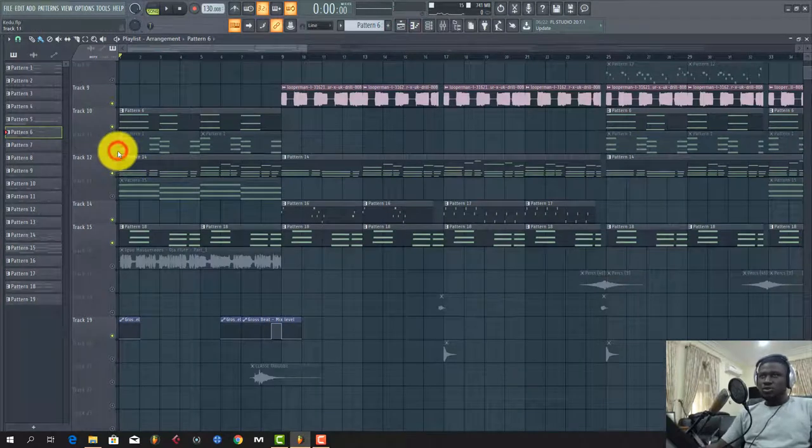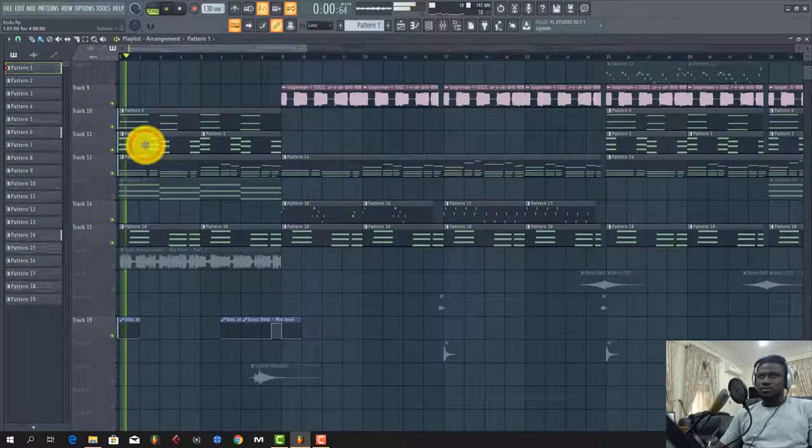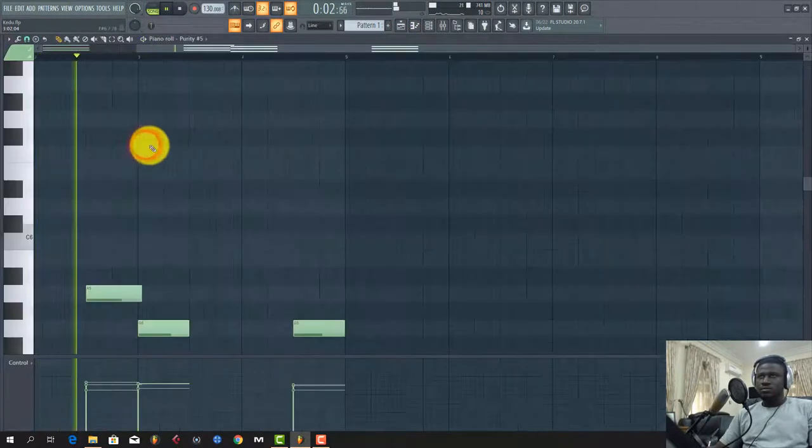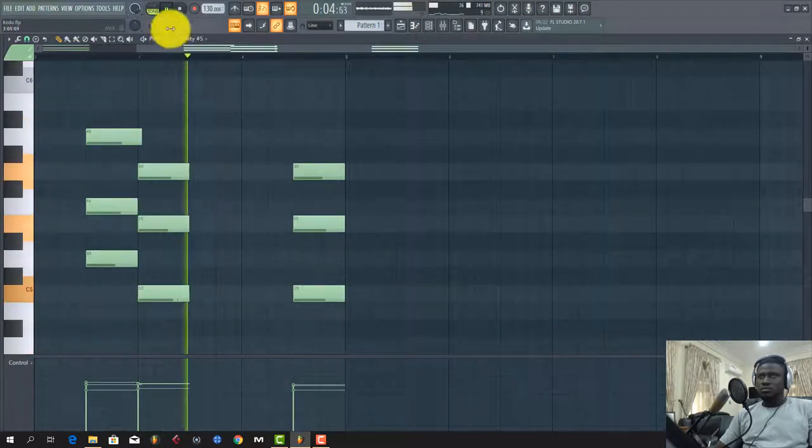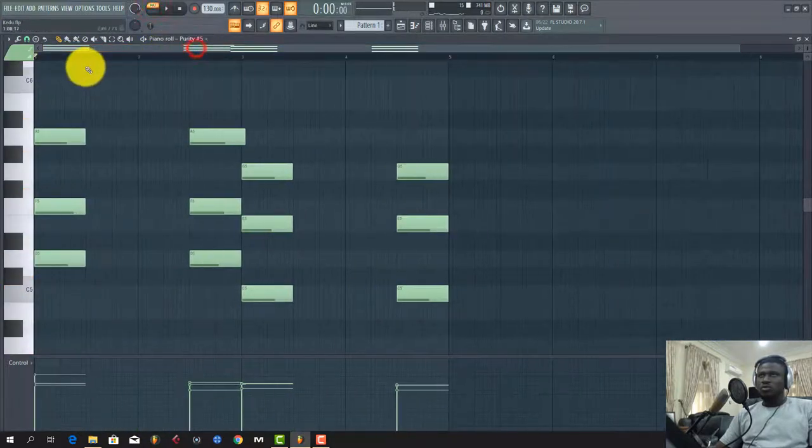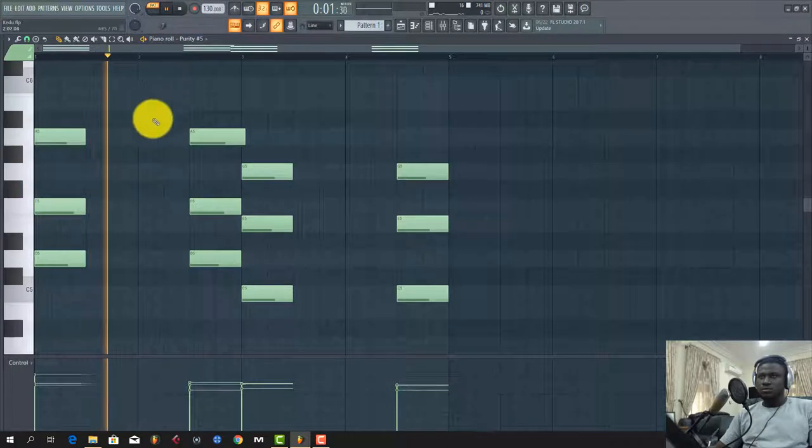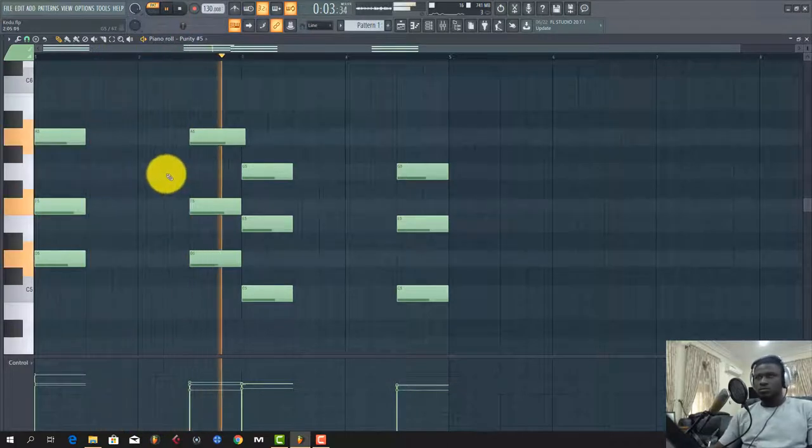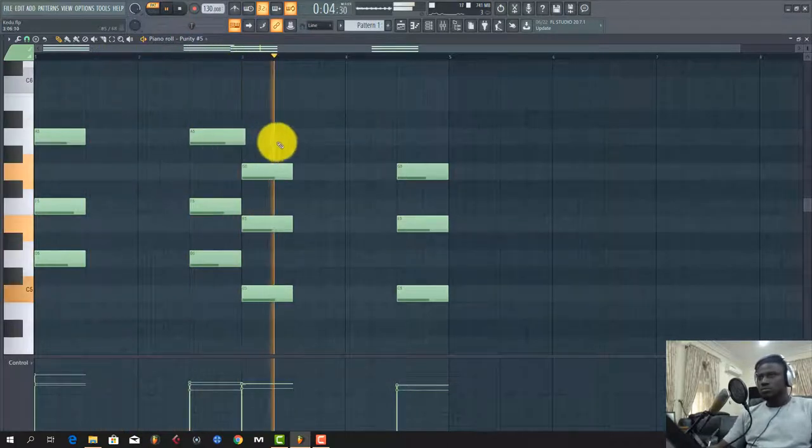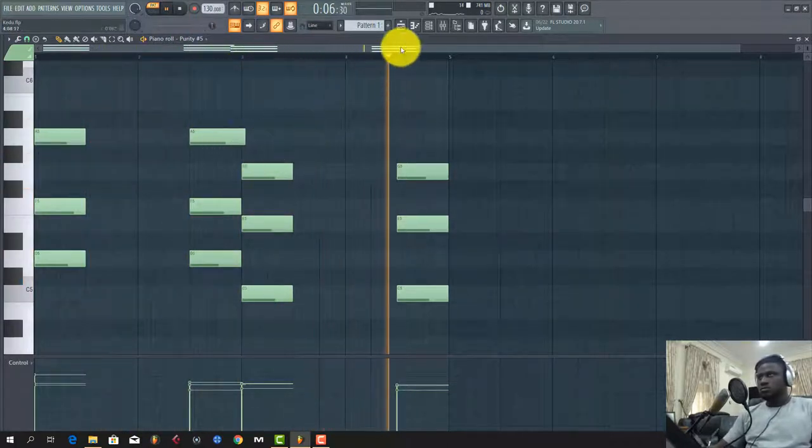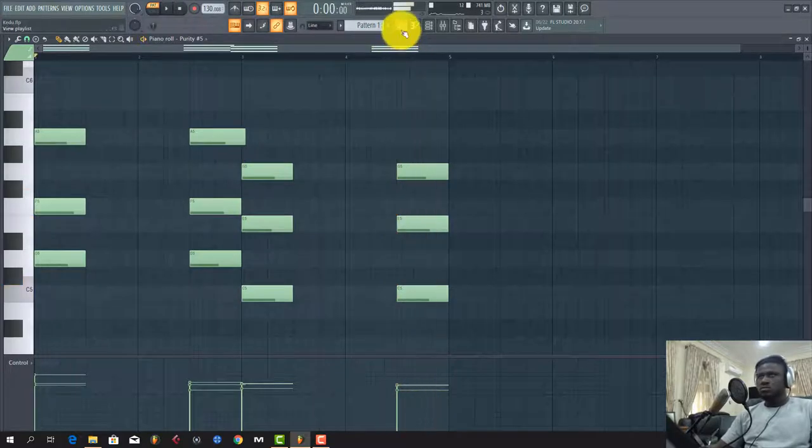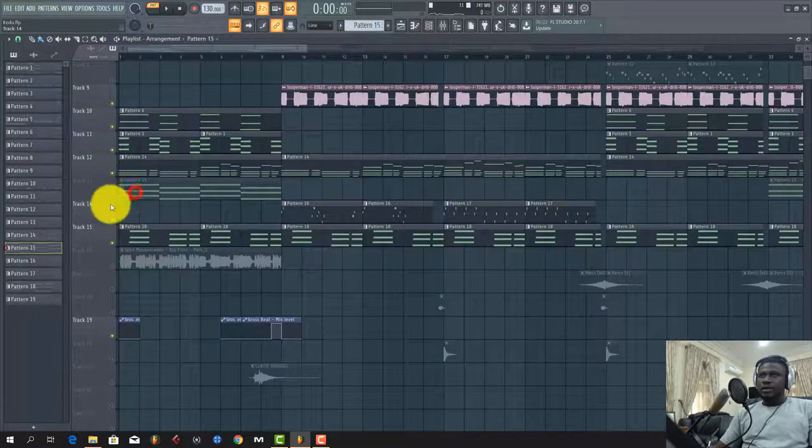Yeah. Then what I did next was to play this. This is an organ from Purity.